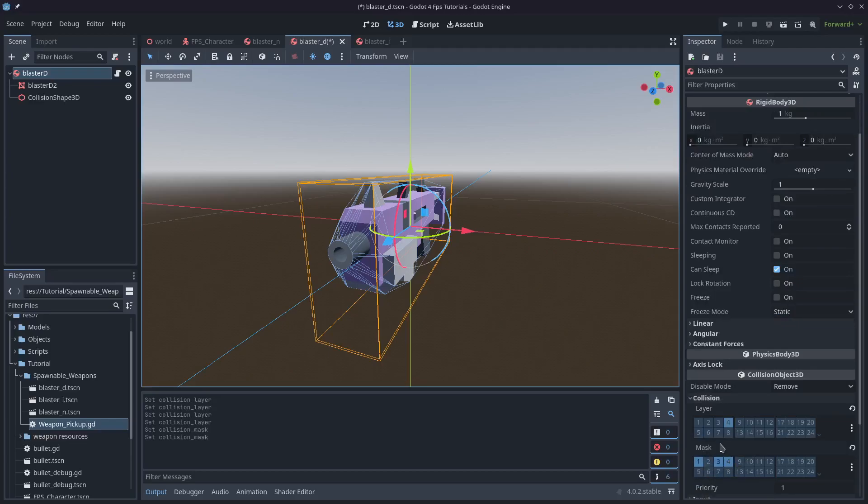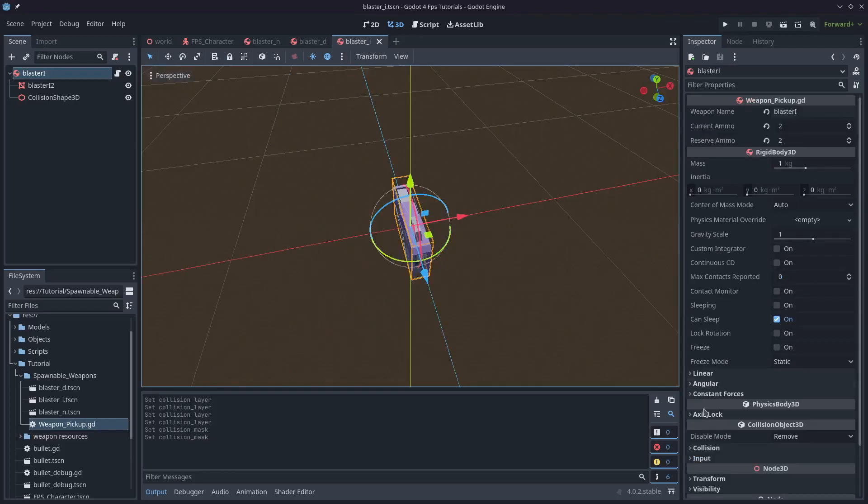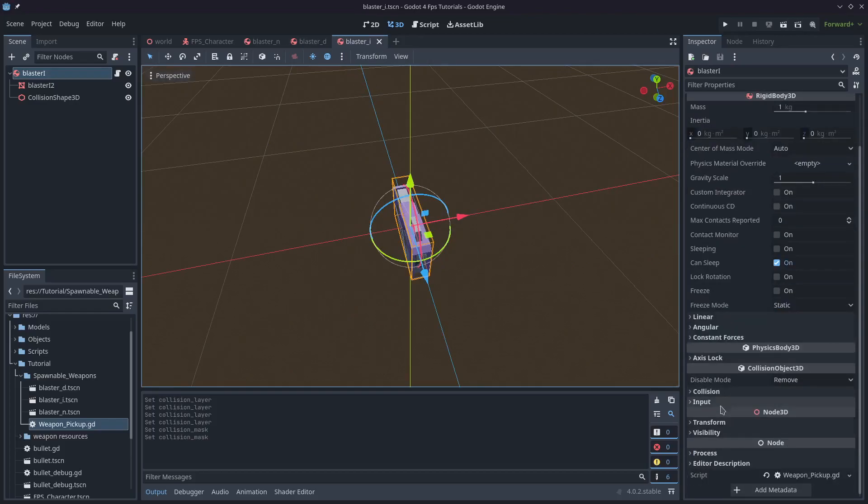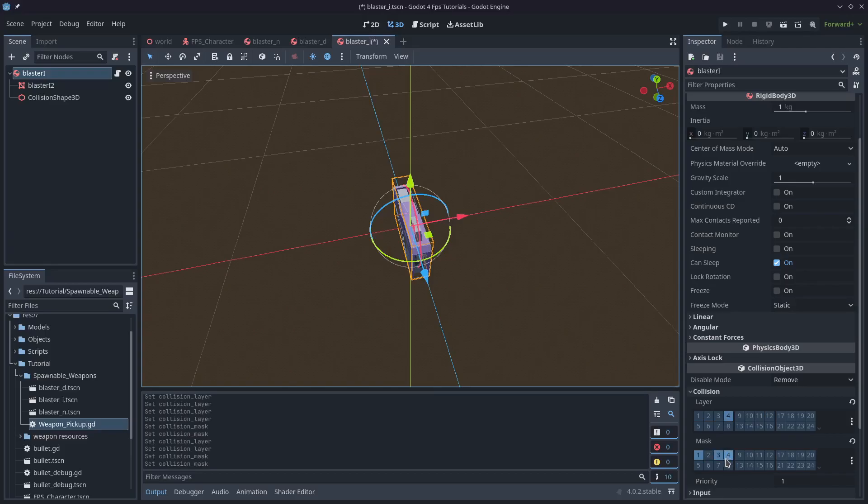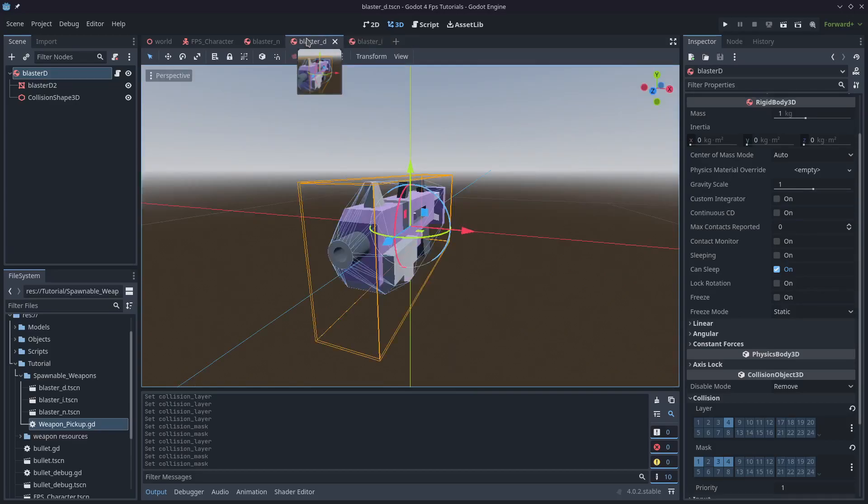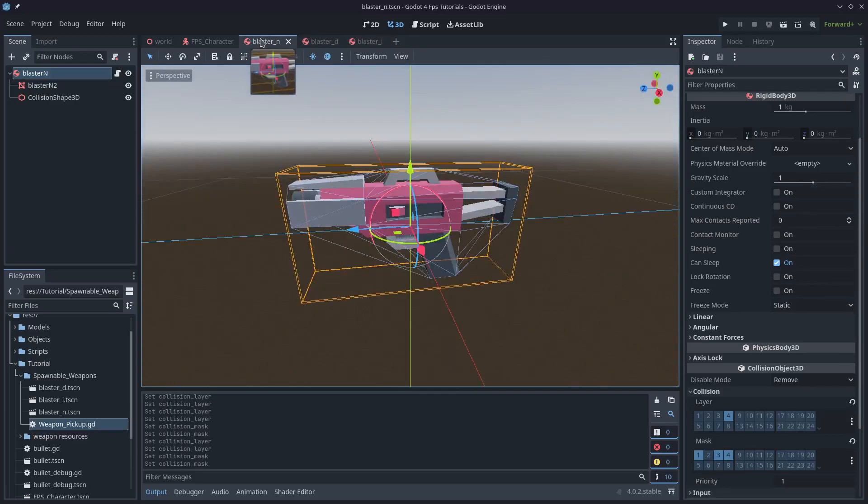You could also mask the player as well if you wanted to walk through the weapons and you wanted them to move around and interact like that, but in my testing I found that that wasn't a very nice experience for the player, especially if you're trying to pick up weapons and the collision shape is moving things around.